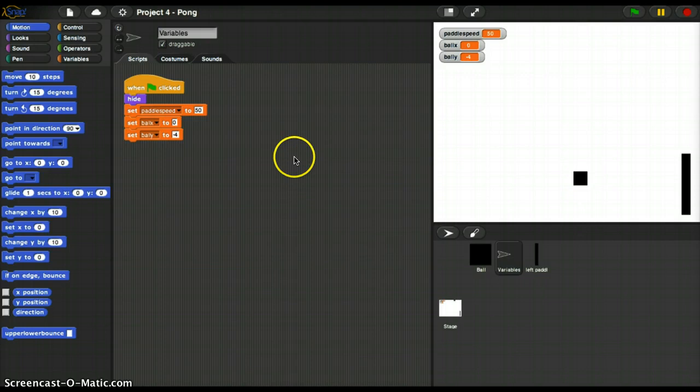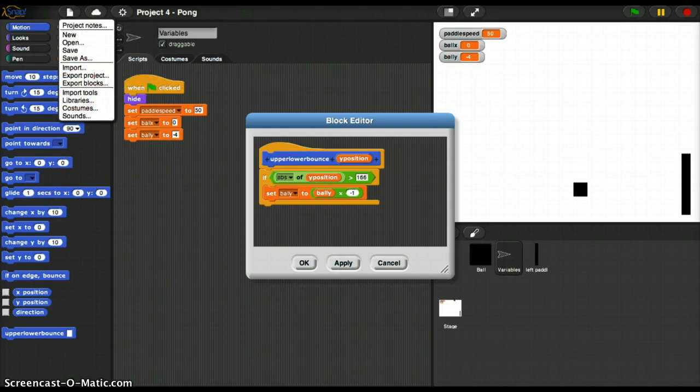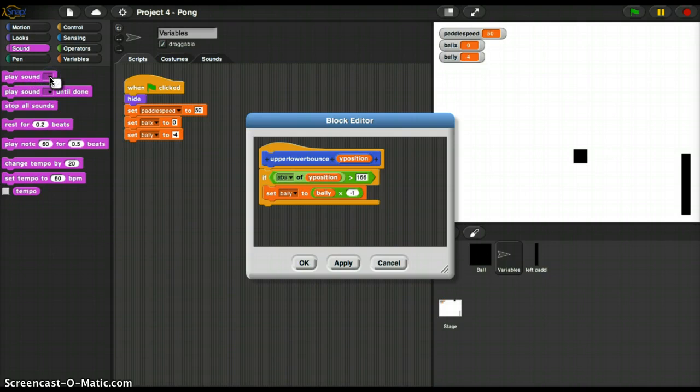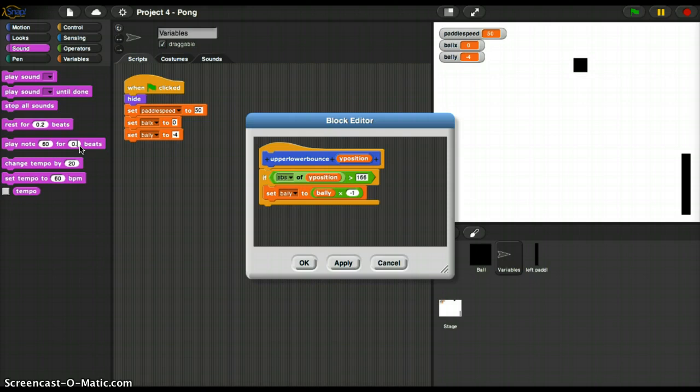So let's go into our upper-lower bounce and edit. So if, this would be the bounce condition, now I'm going to do sounds. You know, I've never used sound ever. Play sound. What sounds we have here? Are there any sounds? Oh heck. Play note. Play note. Okay. So I'm going to go for 0.25 beats.